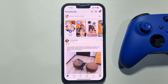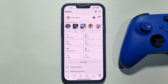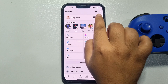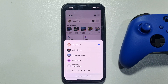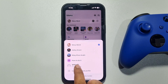Now we need to switch to the Facebook page. Tap on menu at the bottom right, tap on this arrow, and select the page that you want to unpublish.